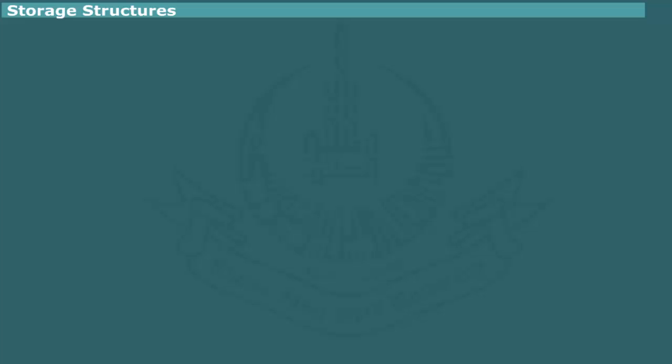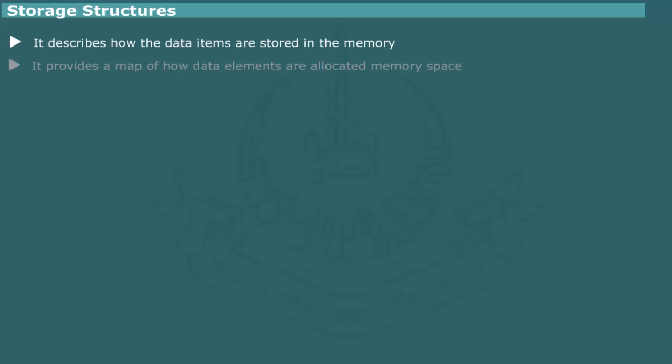Storage structure. The data structure provides a logical view of the relationship among the data items. The storage structure describes how the data items are stored in the memory cells of a computer. In other words, the storage structure provides a physical view or map of how data elements of a particular data structure are allocated memory space.